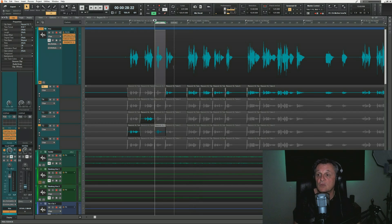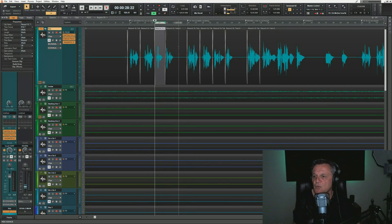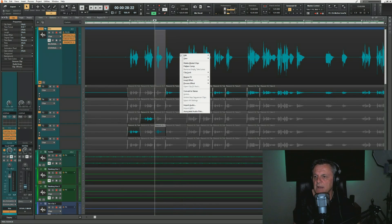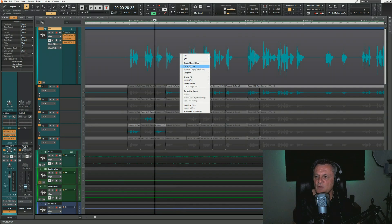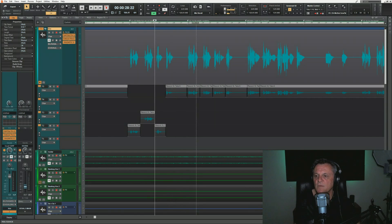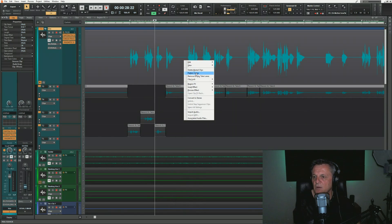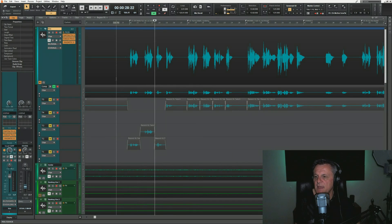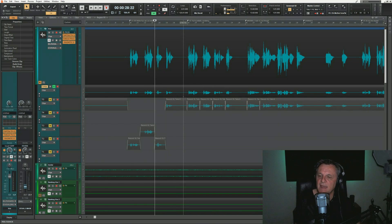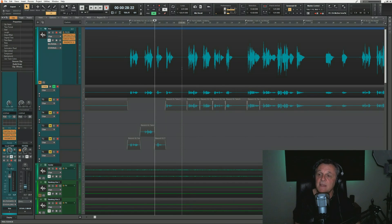Once you have the whole comp, you can right-click on it and see different options. You can delete the muted clips to get rid of all the ones you're not using. You can also click 'Flatten Comp,' which puts everything into one take lane at the top, soloed in that format. You can still go back and adjust later. And that is vocal comping — now for some additional tips.